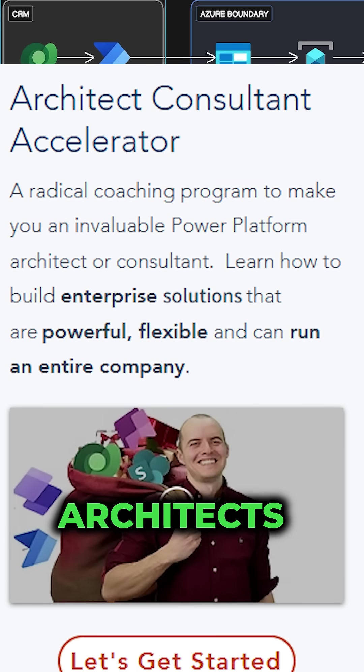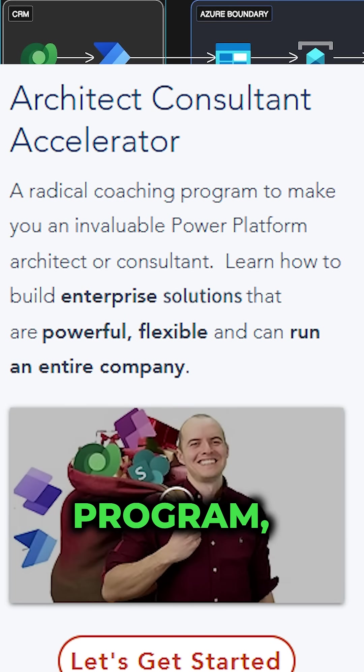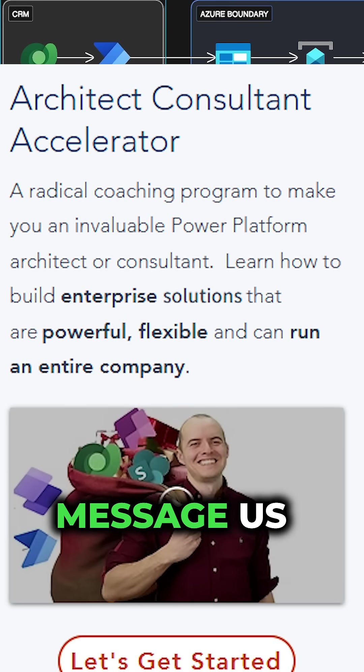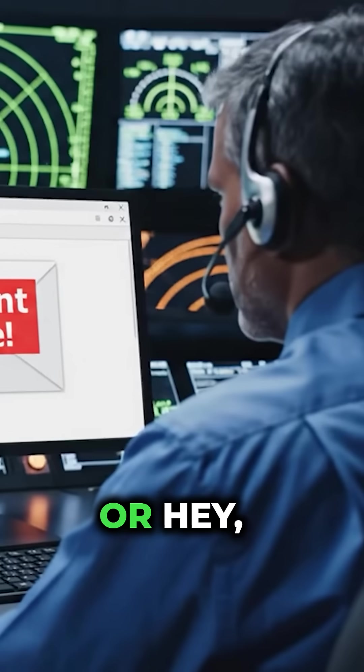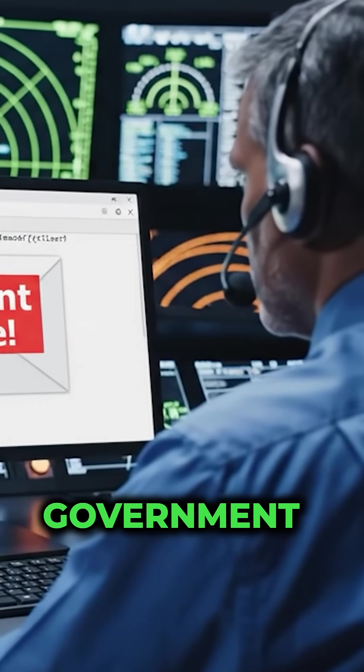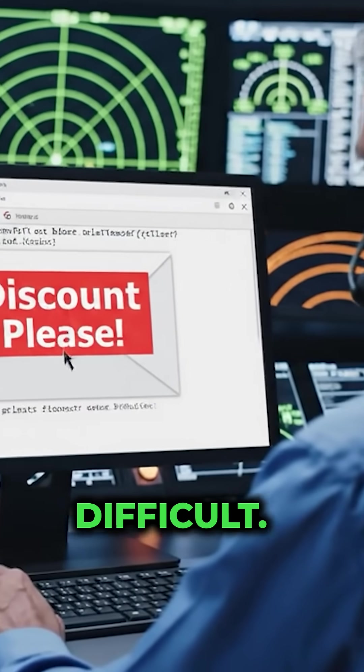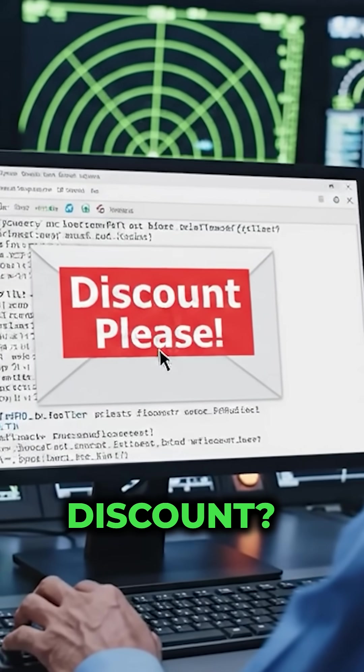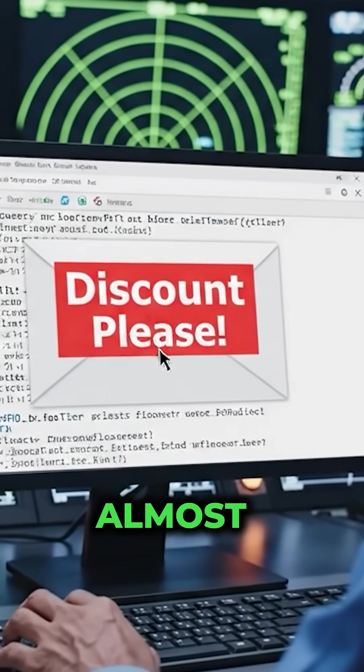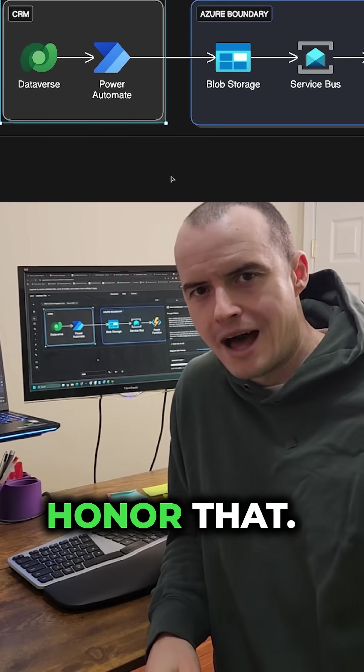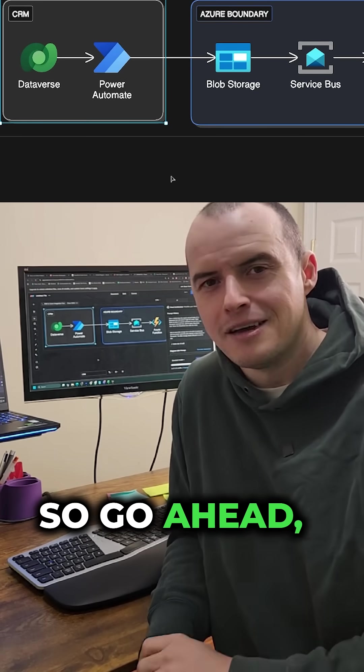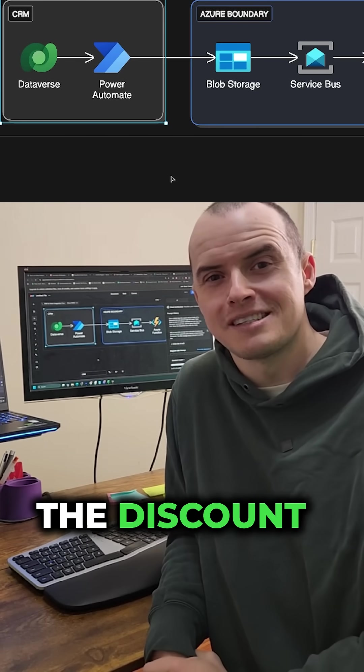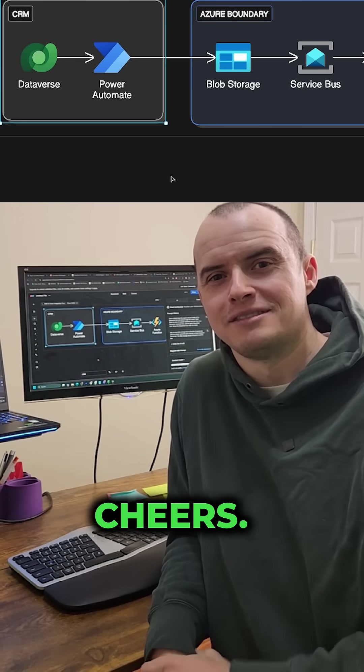In fact, in our architects training program, some people message us like, hey, I'm out of a job, or because the government shut down, things are difficult. Can I have a discount? And we almost always honor that. So go ahead, go ask for the discount you deserve. Cheers.